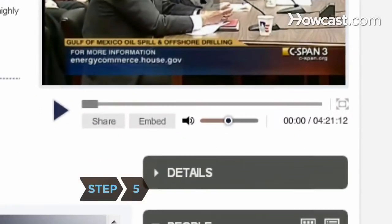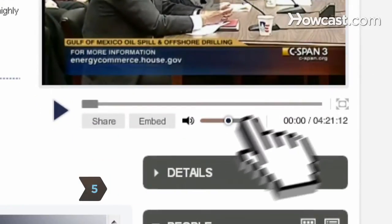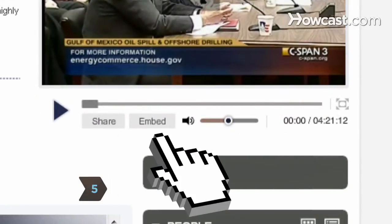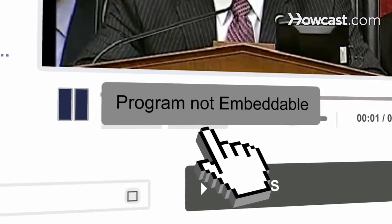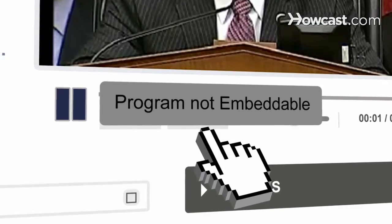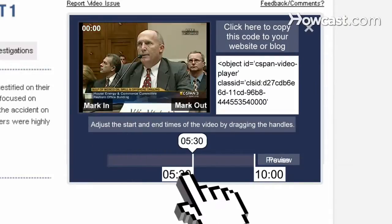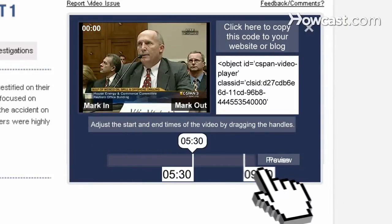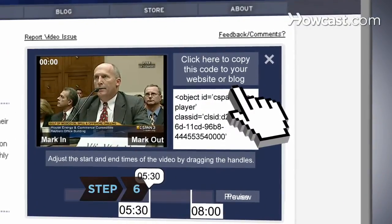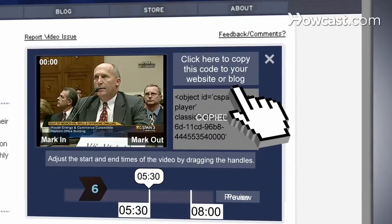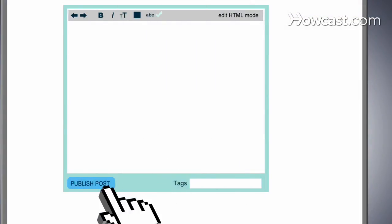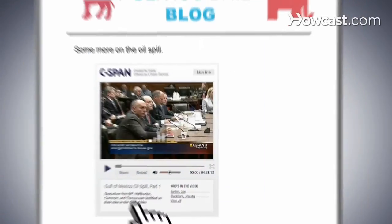Step 5: To embed a video clip on a website or blog, click on the Embed box underneath the video. If the video isn't embeddable, the button will indicate that. Create the clip the same way you made a video clip to share. Step 6: When you're happy with your clip, click on the box in the top right corner to copy the code, which you can then paste to your website or blog.